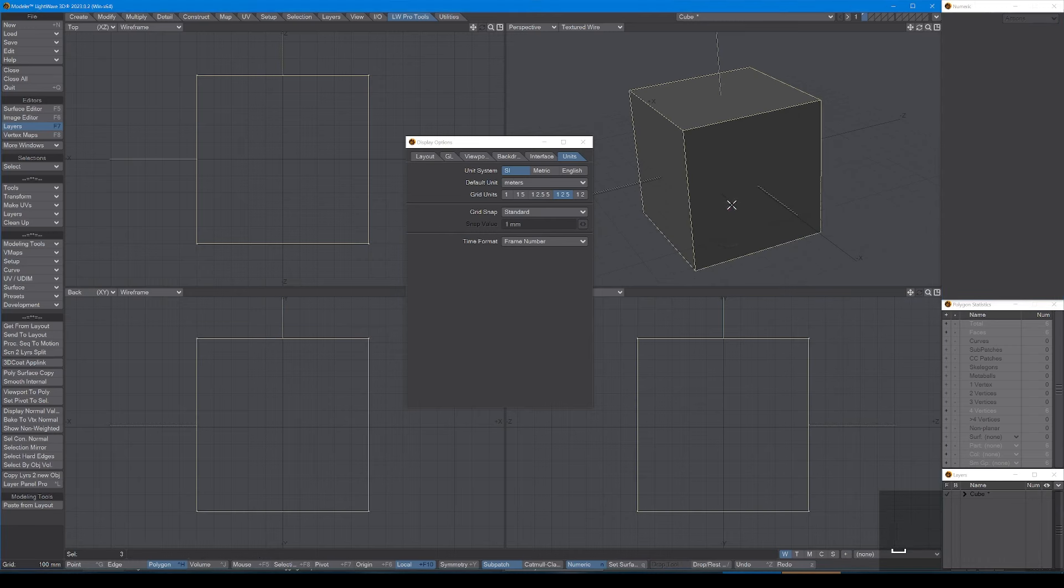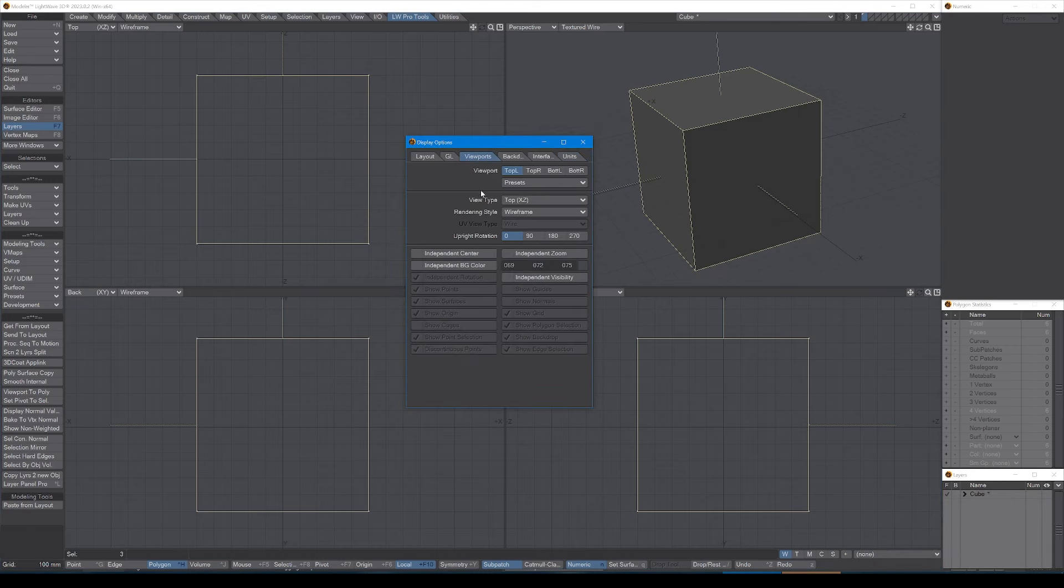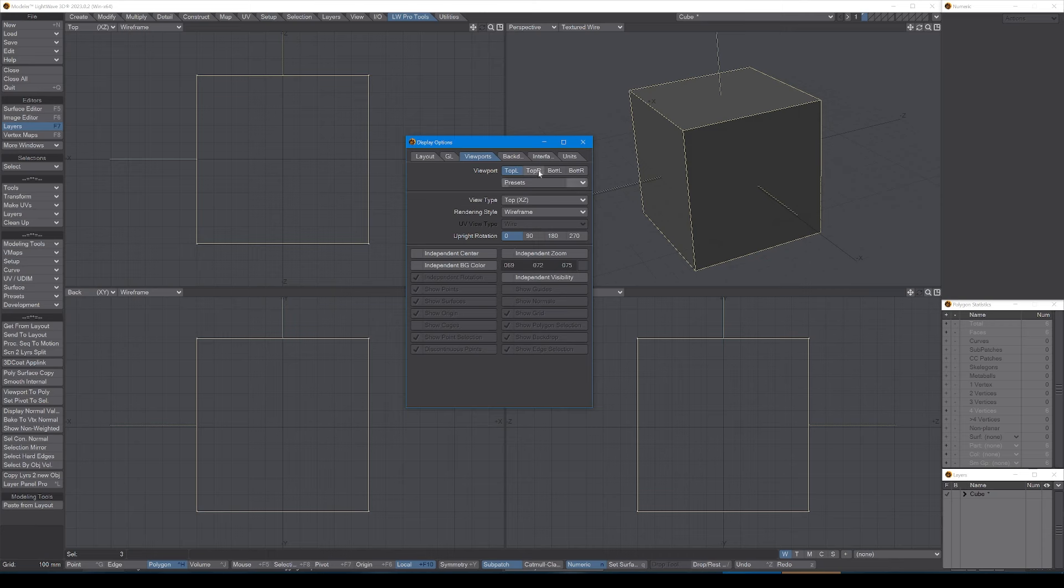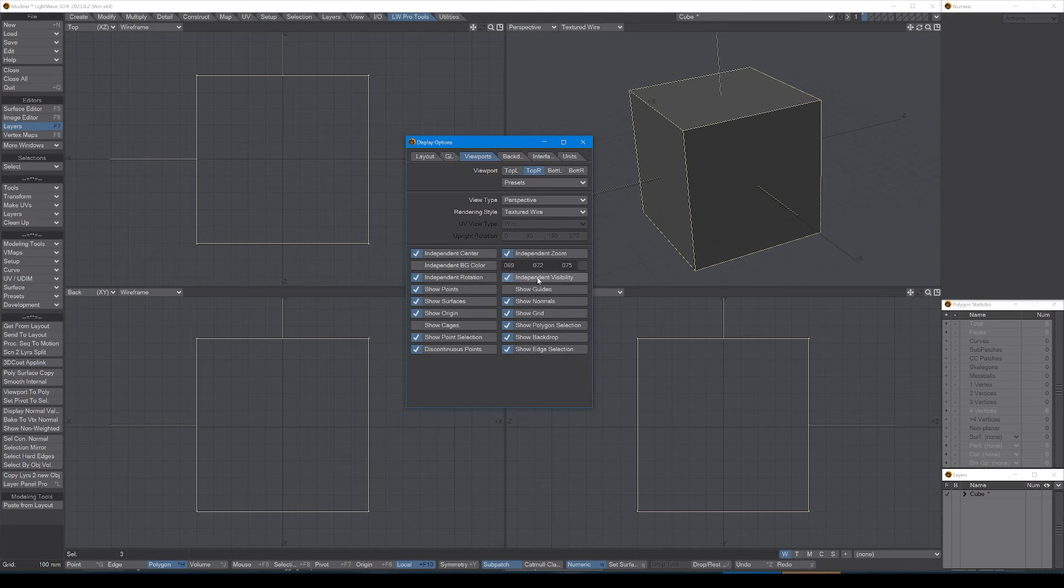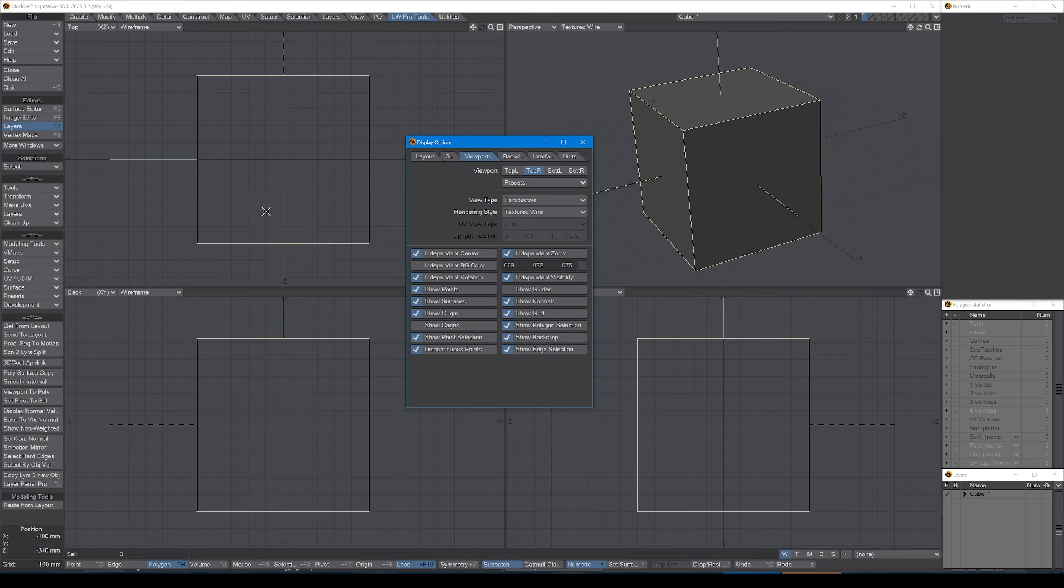I'm going to select these two again just so you can see. Now let's go back to the viewports tab. In here we can leave all the other viewports, these three viewports as they are. However, for the top right, the perspective view, I tend to use independent center, independent zoom, and independent visibility as well.